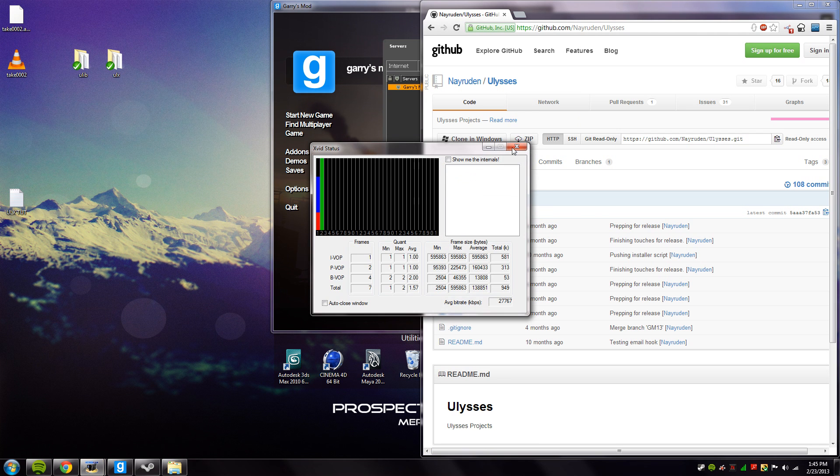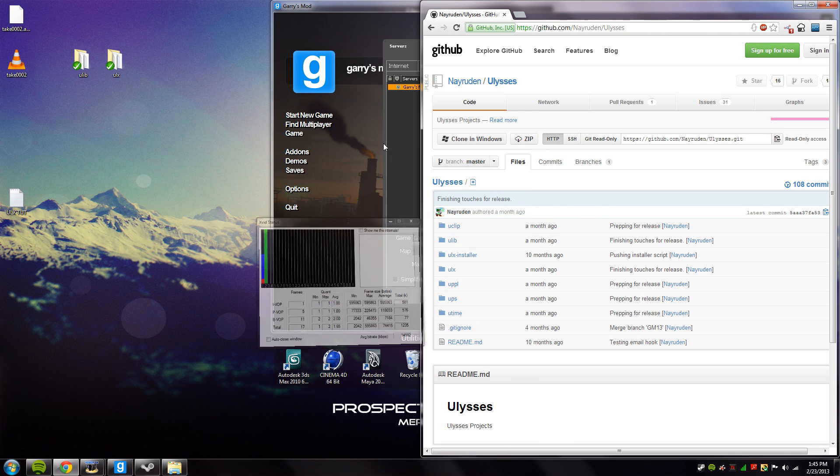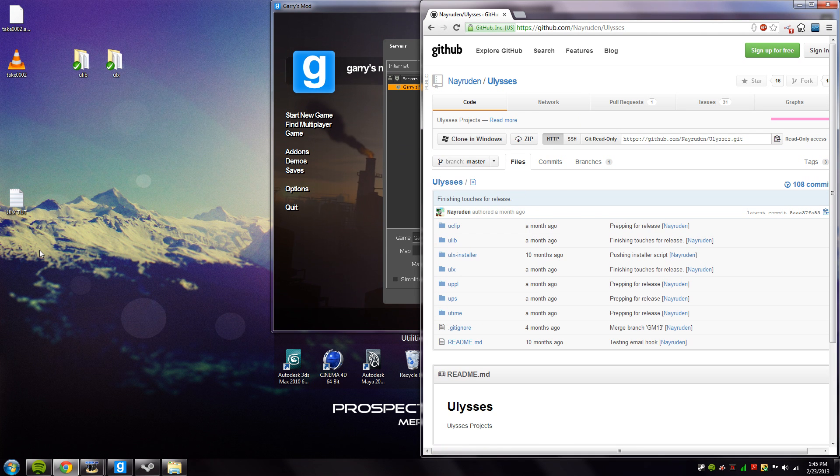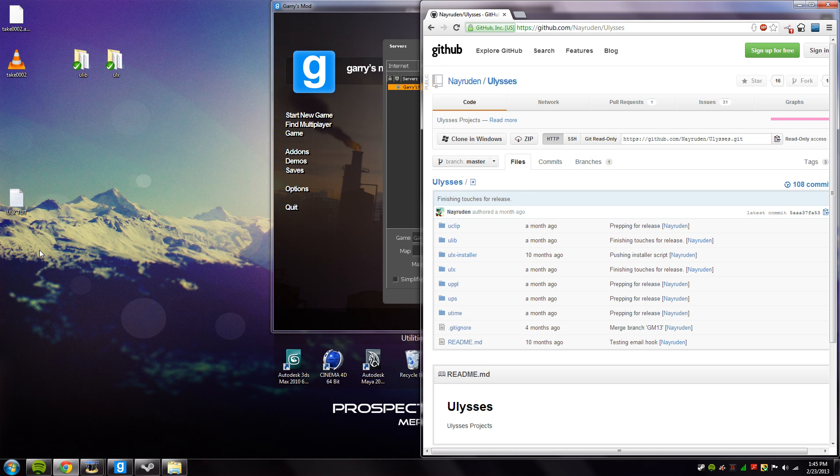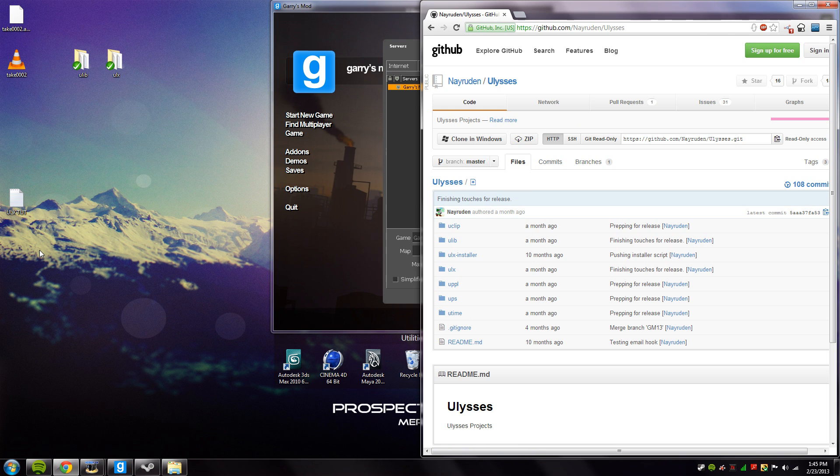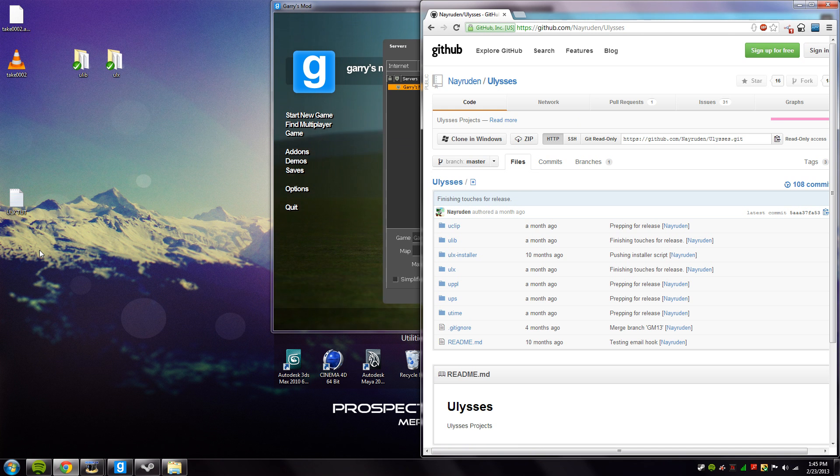In this video you'll be learning how to install ULX for your Garry's Mod 13 server. Most of the time people make a huge fuss about getting it because apparently it's so complicated, but it isn't and I will show you why it's not complicated in this video.